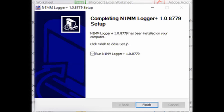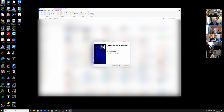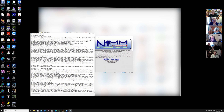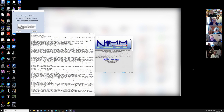A participant asks: they already had the program installed and use Tools > Check for New Program Version and Install — is that the same thing? The answer is yes, you'll get to the same place either way. Another participant notes that when they opened N1MM this morning it prompted them to upgrade and did it all automatically.